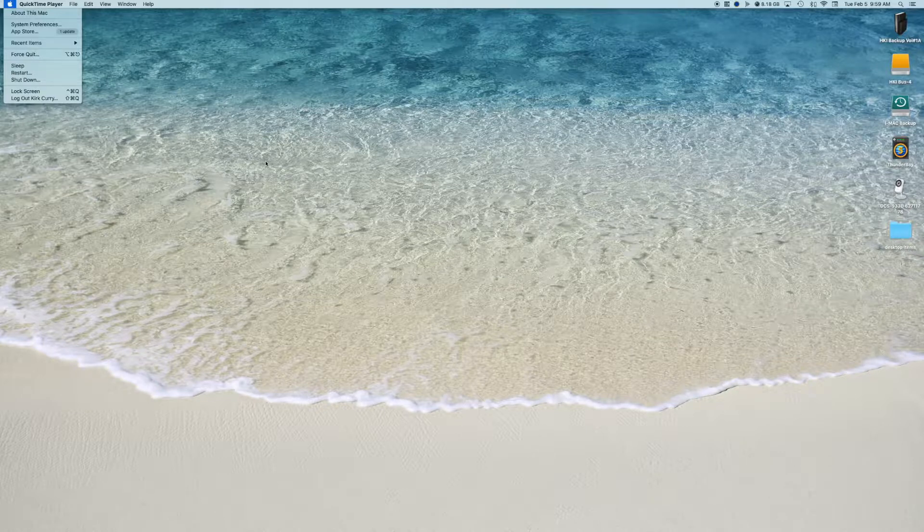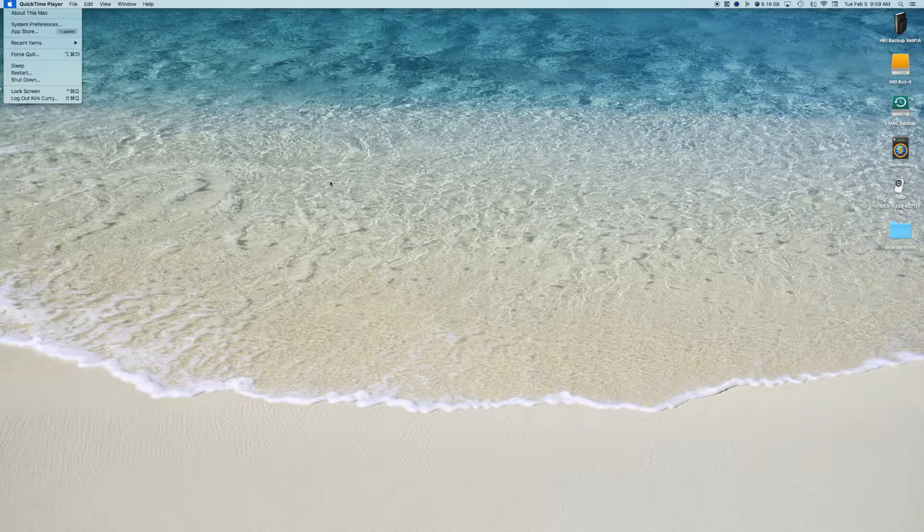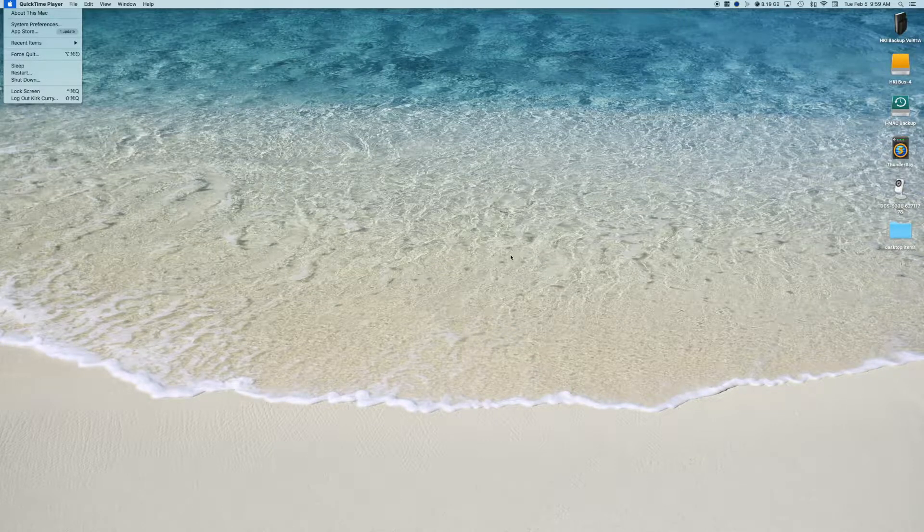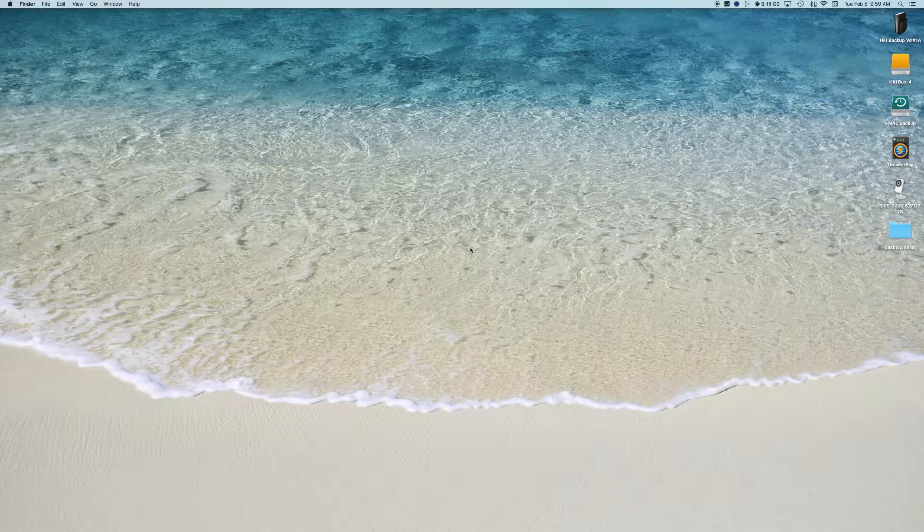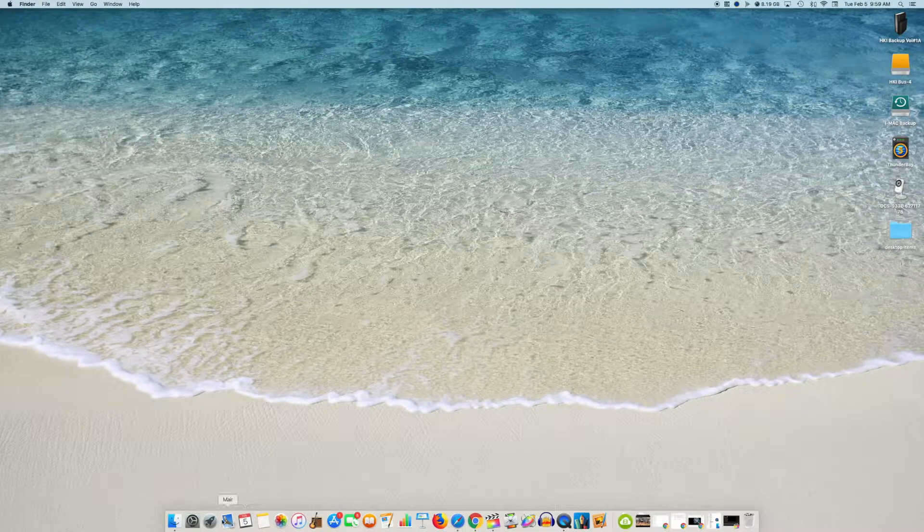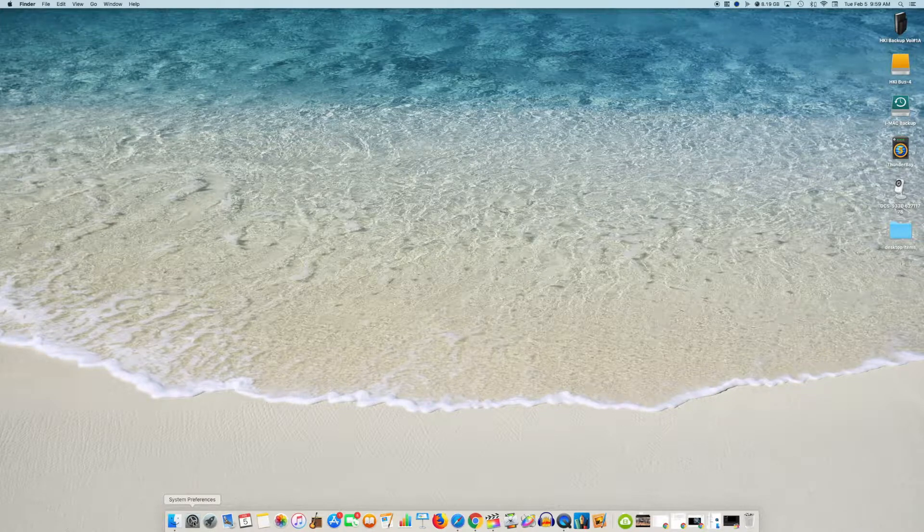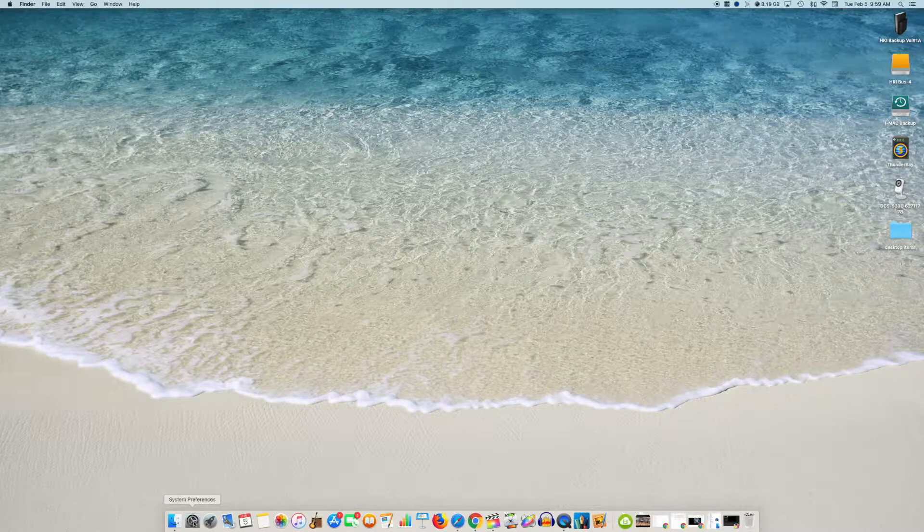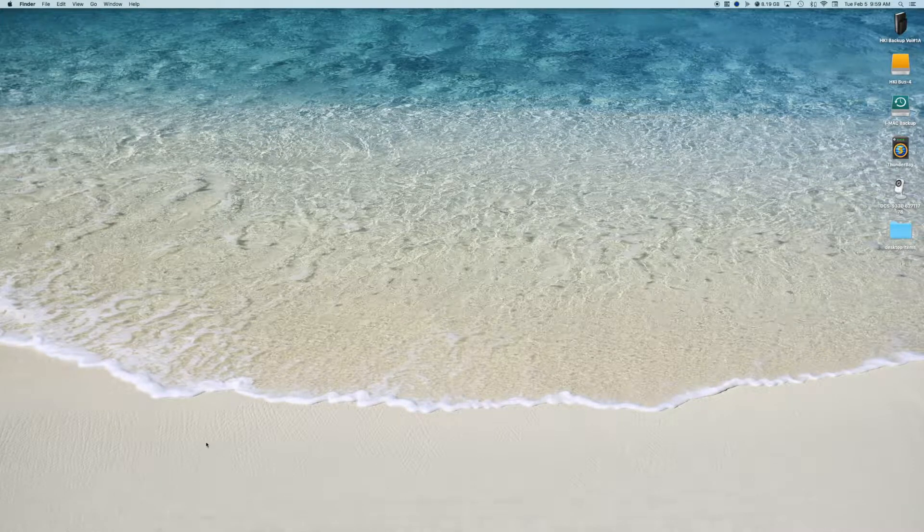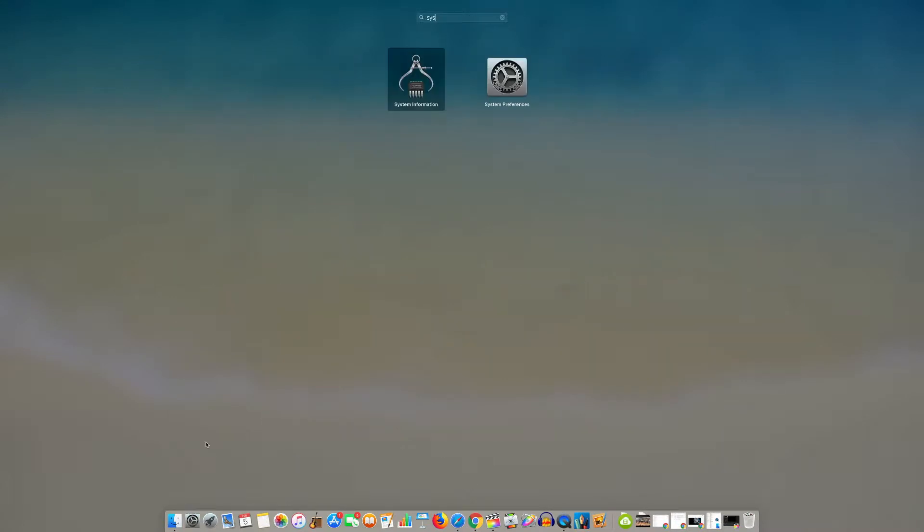Once that is done, we will then check to make sure that your audio settings are correct. You can do that by going to your toolbar and selecting System Preferences or by searching System Preferences.